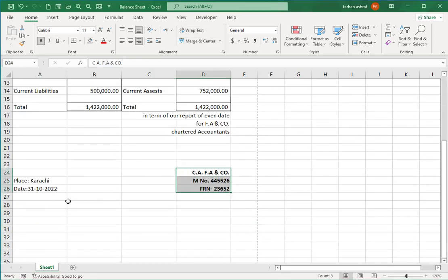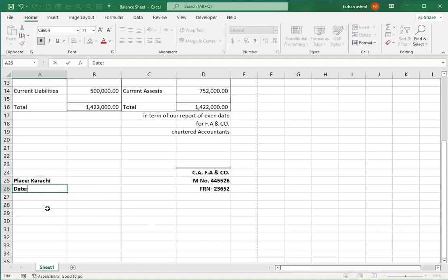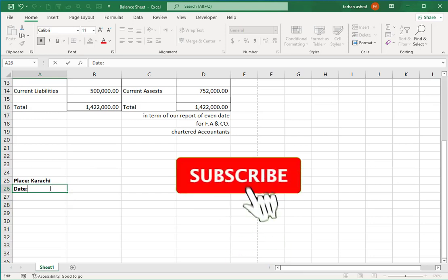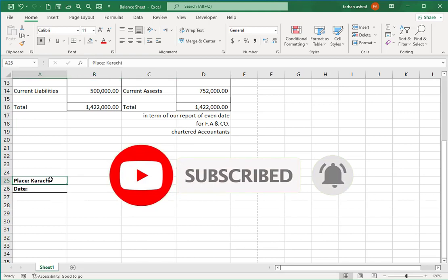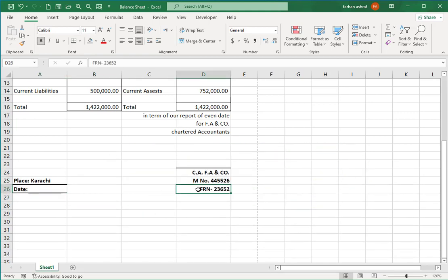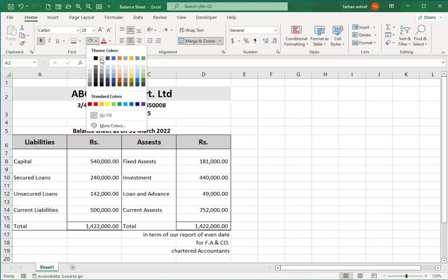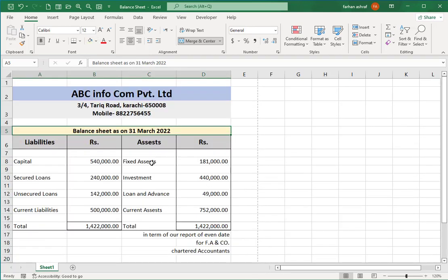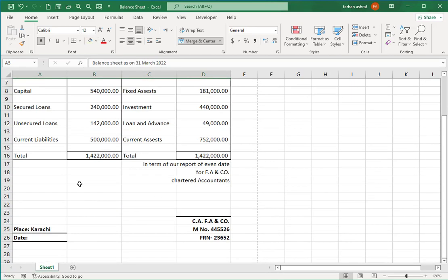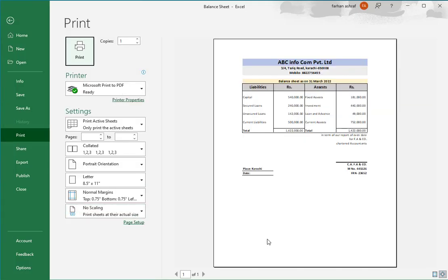You see friends, we can create a balance sheet in Excel with these simple steps.